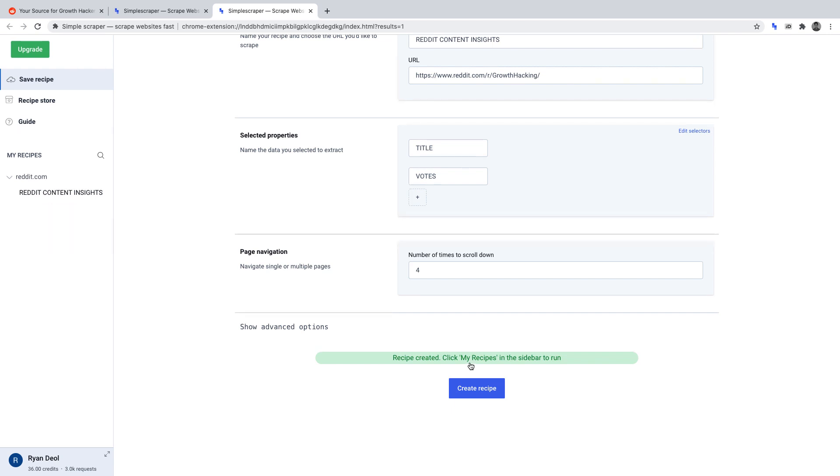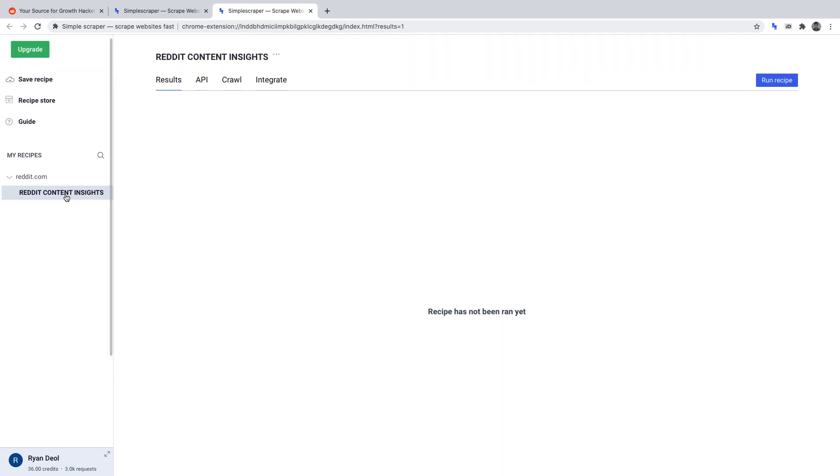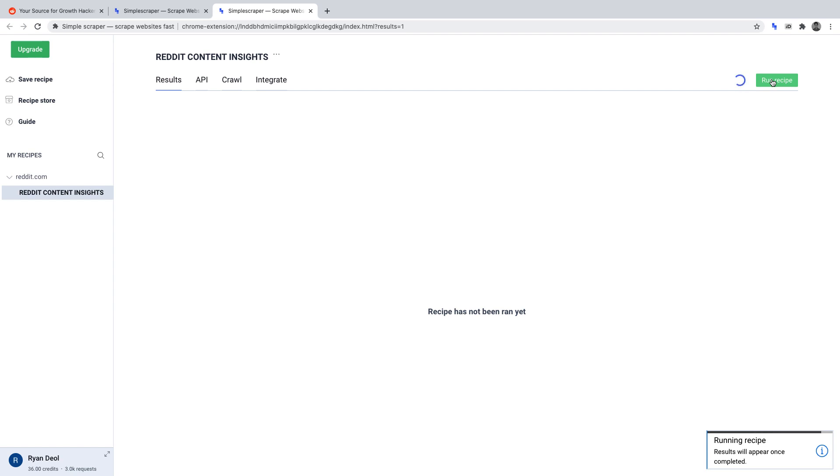Once you've saved your recipe, it should appear under my recipes on the left hand side. Click onto that recipe. Once you're there, click run recipe along the top. Simple Scraper will then crawl that subreddit and return the data you wanted to obtain. Our data points being title and votes.